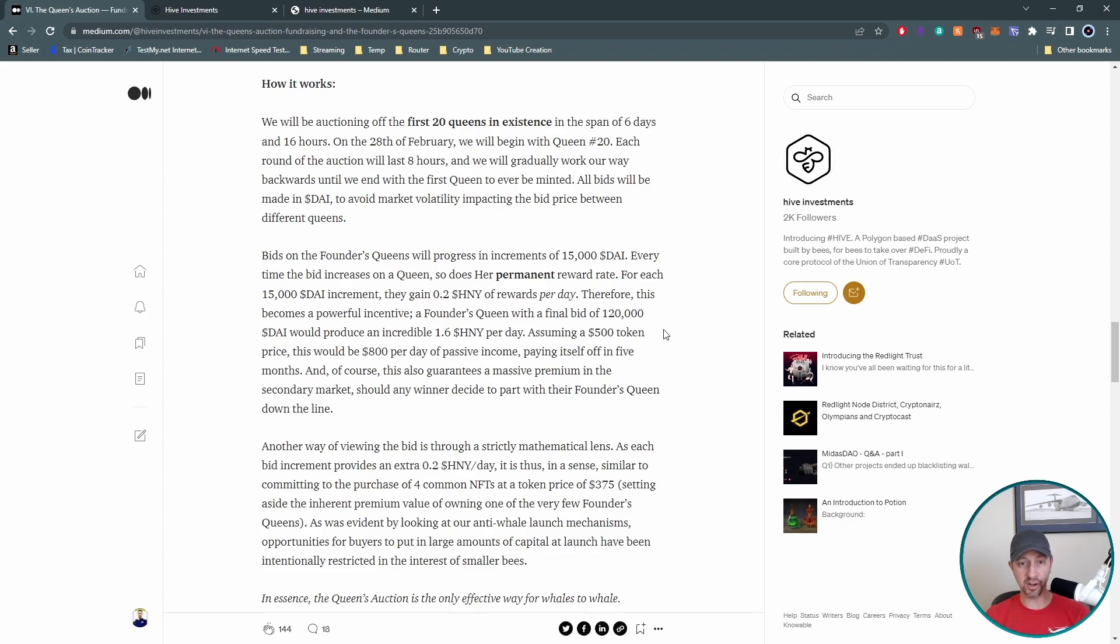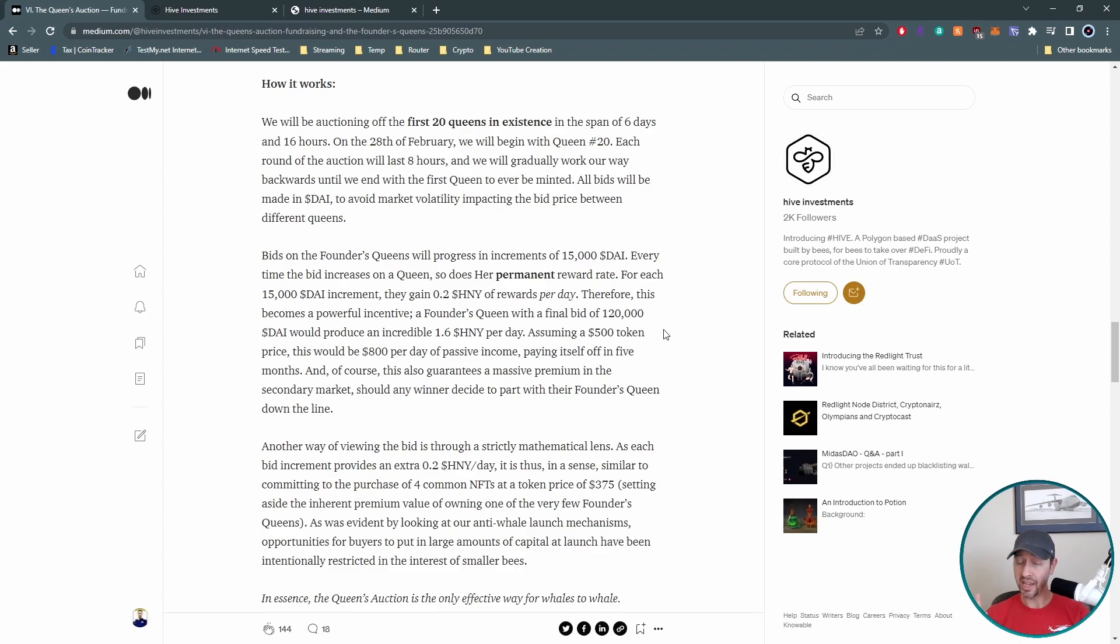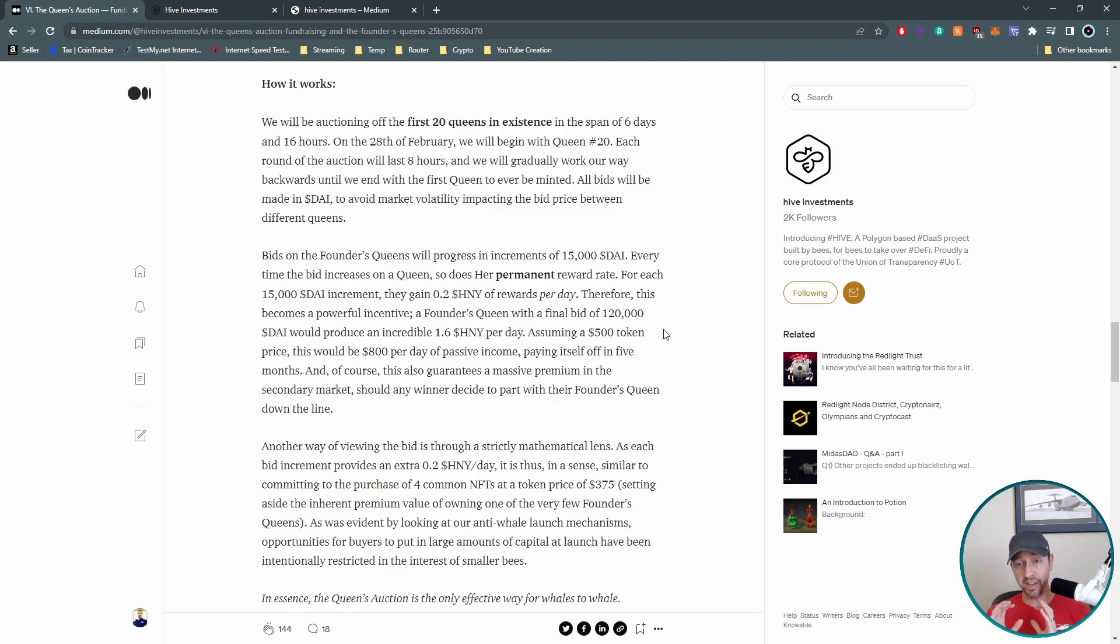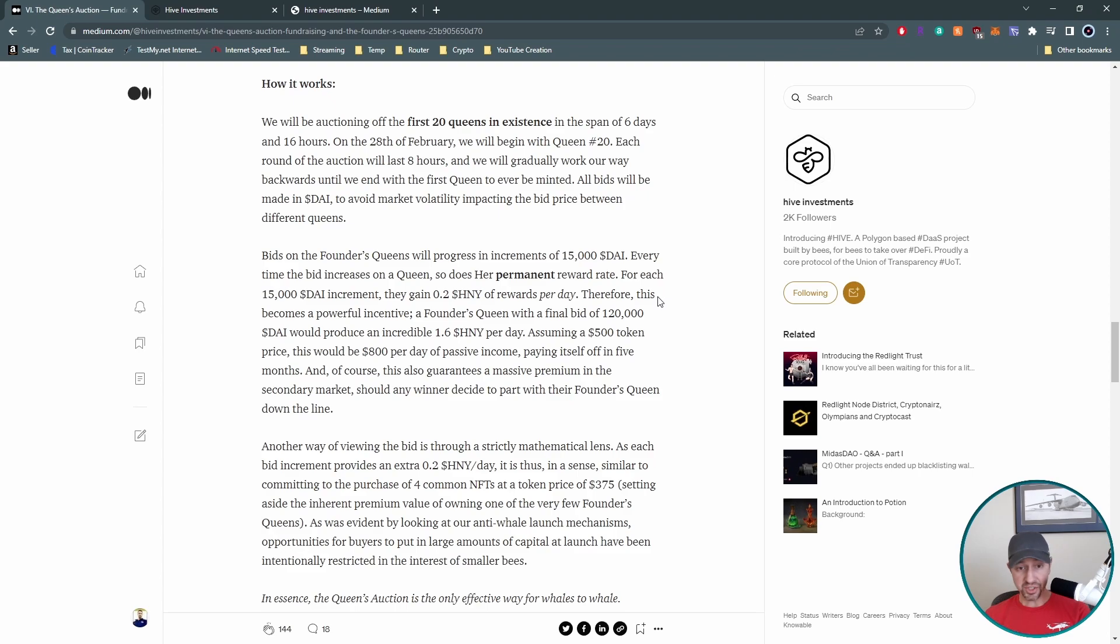So the regular queen is not producing anywhere near this amount. Now they go a bit further and say, well, what if the token value went to $500 for the price, then you would be netting $800 per day, passive income that that queen would be yielding you. And they say that that would initially basically give you a return on investment. It would pay itself off in five months for that queen that you won the bid on for that auction. That's pretty crazy. And the fact that don't forget this guys, that queen can be sold on the secondary market, which we're going to talk about in a second. That's awesome.